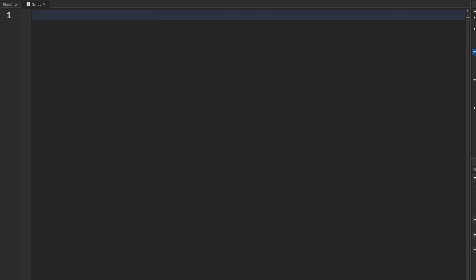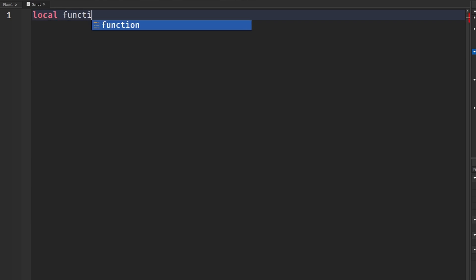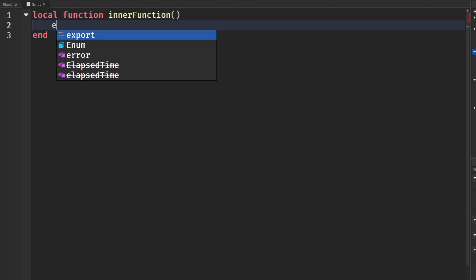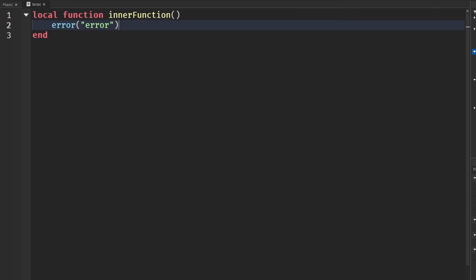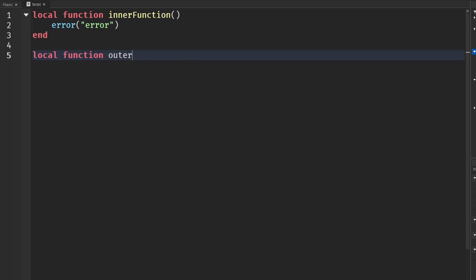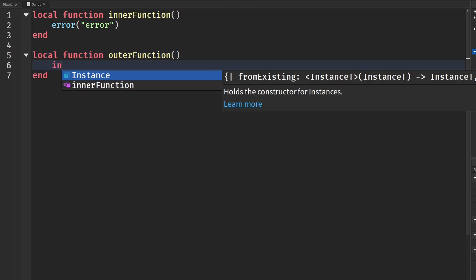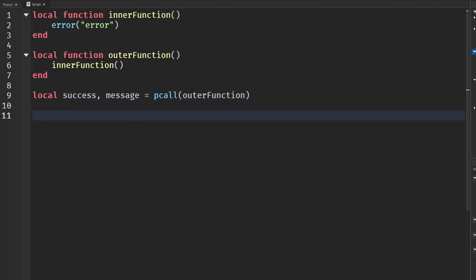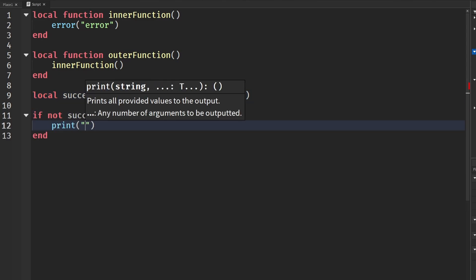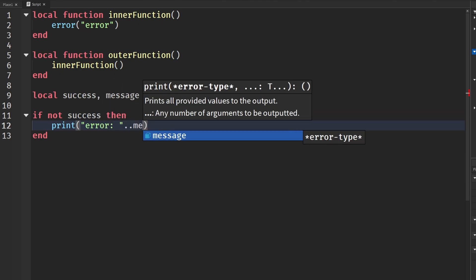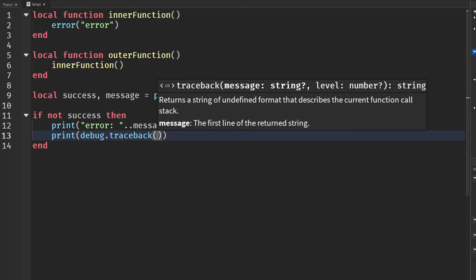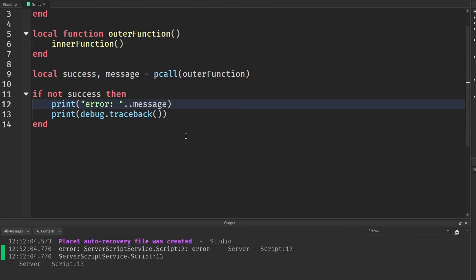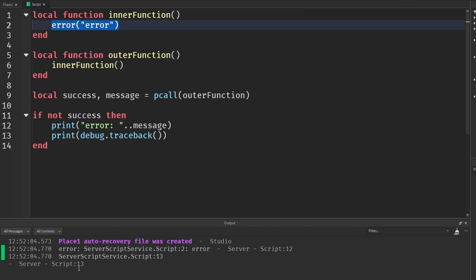A more common use is debug.traceback, which helps us find errors. I'll make an inner function that throws an error, and an outer function that calls it. Then I use pcall on the outer function — if not success, print the error message concatenated, and also print debug.traceback. When we run this, it gives us the error message and debug.traceback shows exactly where the error originates, helping us identify and resolve issues in our game.